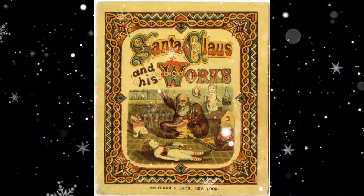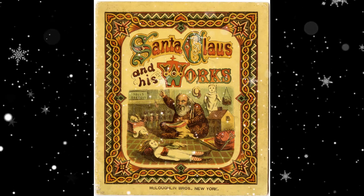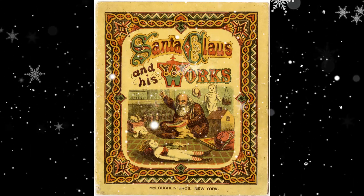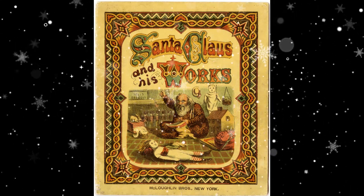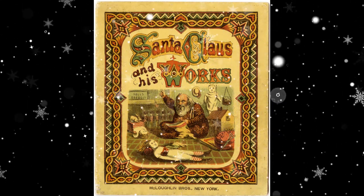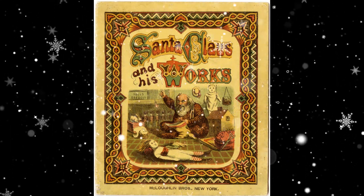In his later illustrations, he added the North Pole as Santa Claus's residence, and a workshop where he made the toys.